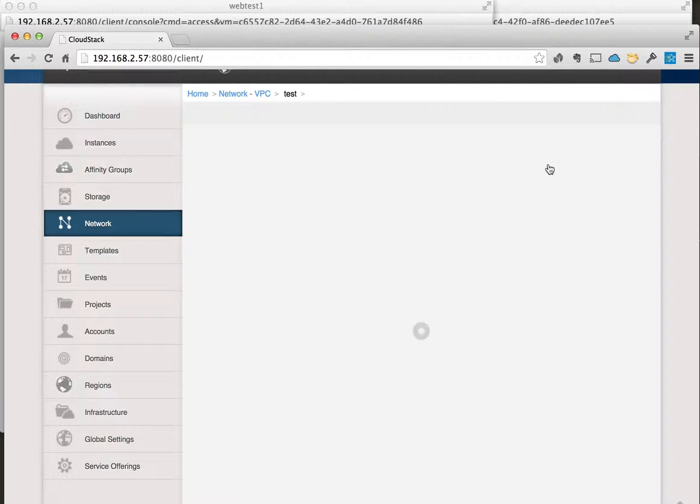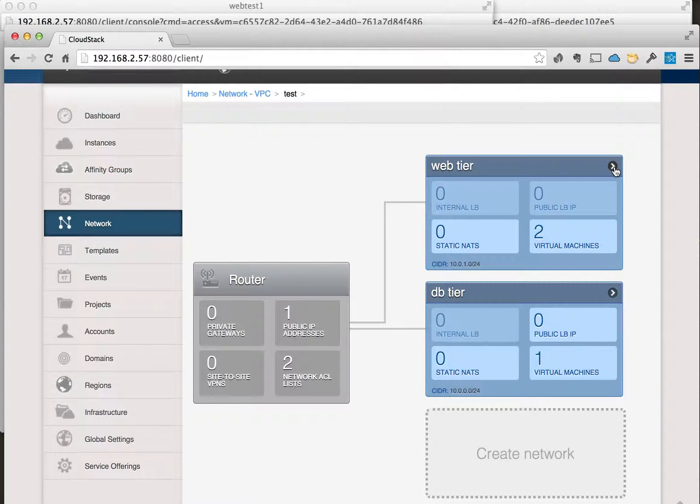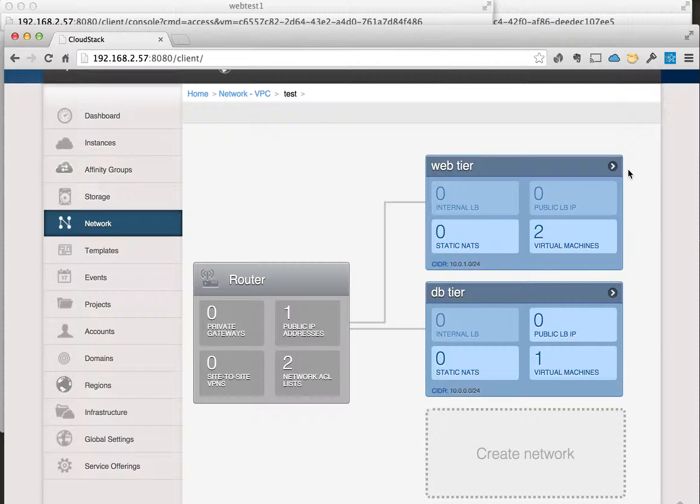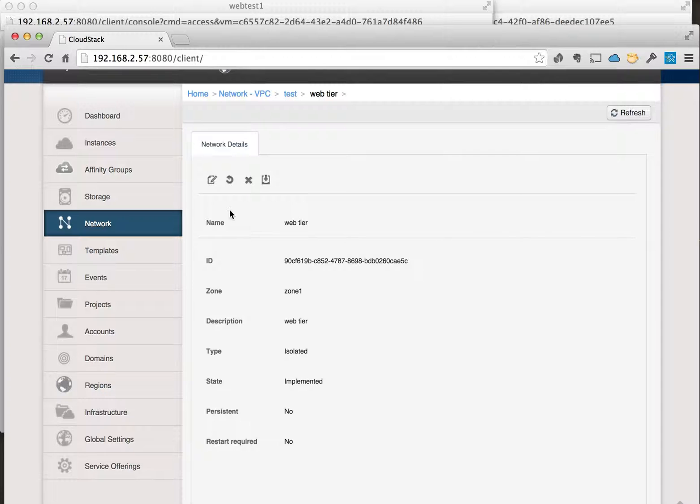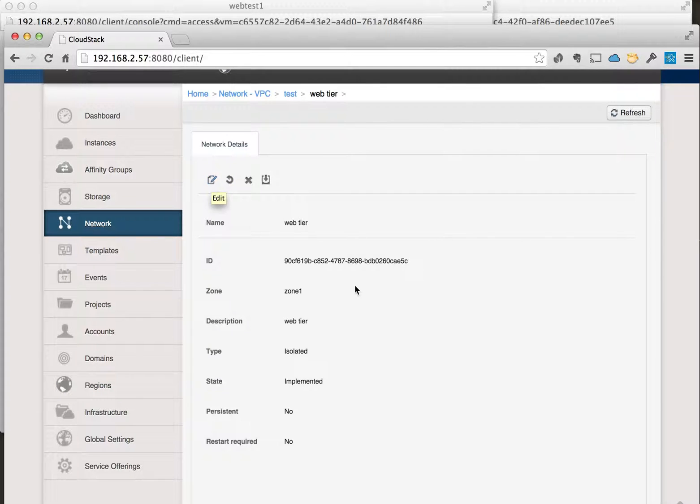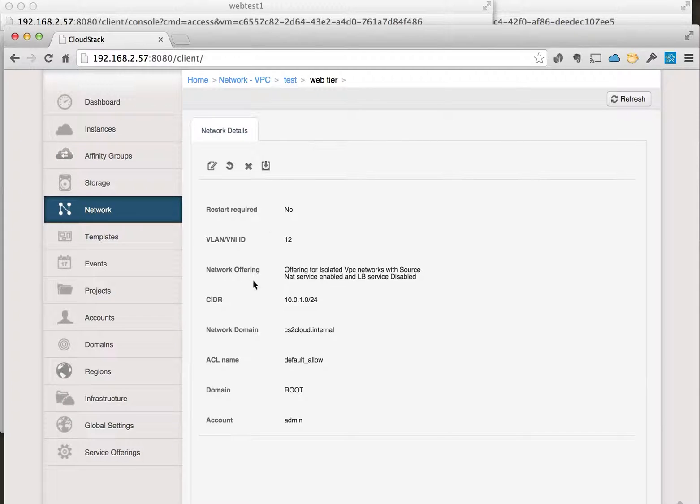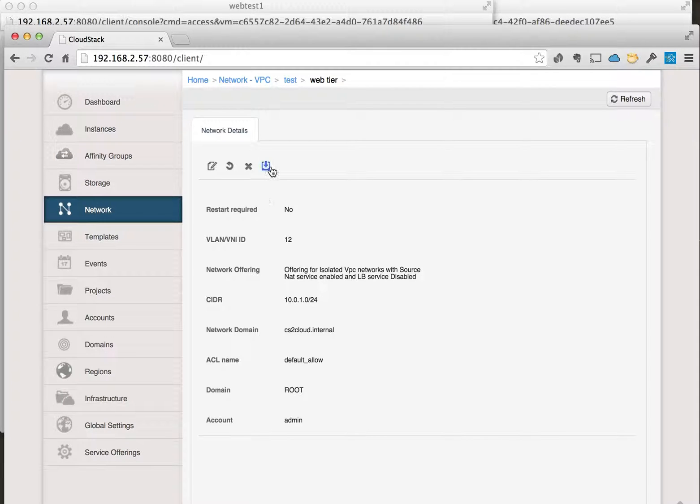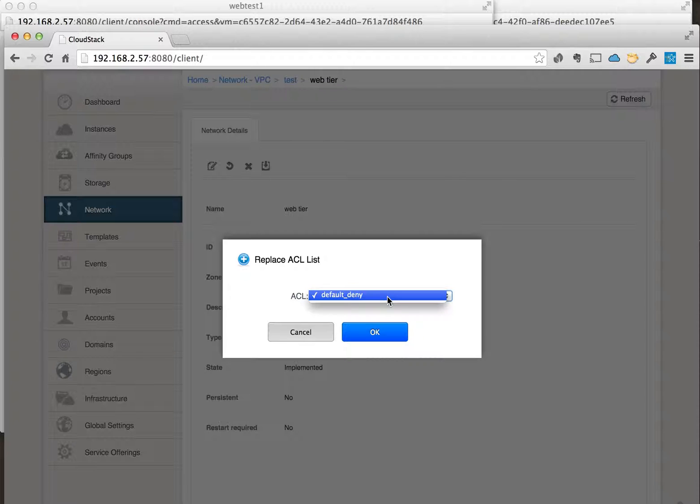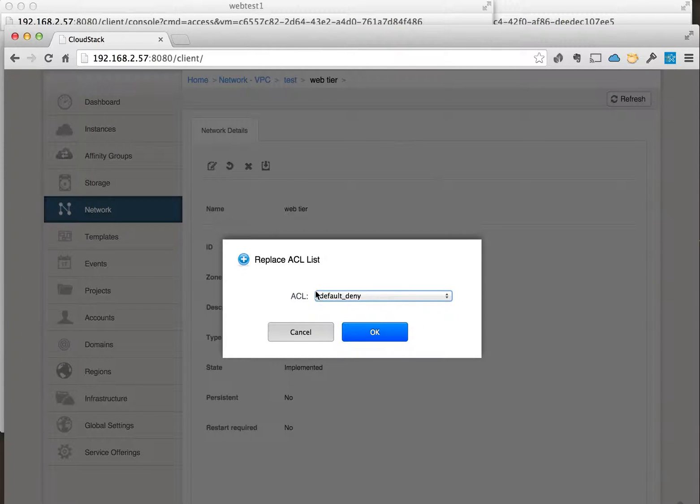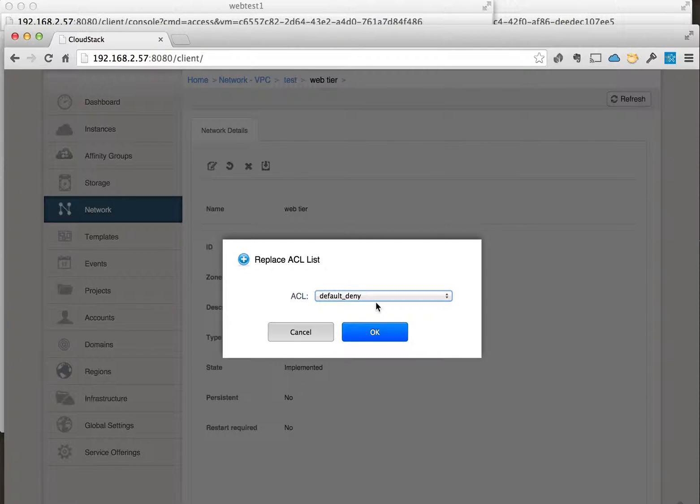We'll go into the VPC, and if we click on the arrow here at the top of the guest network, we can actually go in here and edit this and change the ACL. So we can see the ACL here is set for default allow. So the only ones that we have available to us, we get by default the default allow and the default deny.